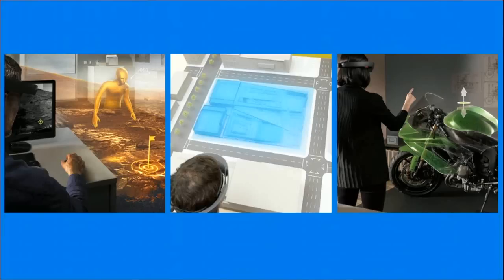Your digital creations become so much more relevant when they come to life in the real world. But that's just the beginning of what holograms can enable. Windows Holographic also provides you with a unique opportunity to change how you teach and learn in more effective ways.